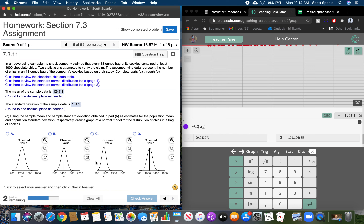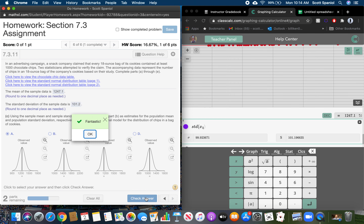It says: using the sample mean and standard deviation obtained in part B, estimate the population mean and population standard deviation, and draw a graph of a normal model. You want to pick the one that matches the data we are given — the center point should be at 1247.1. Option A is a little bit more than 1200, which seems about right. Option B is a little more than 1400 — definitely not that. The others are around 1200 or 1100, so it should be A.